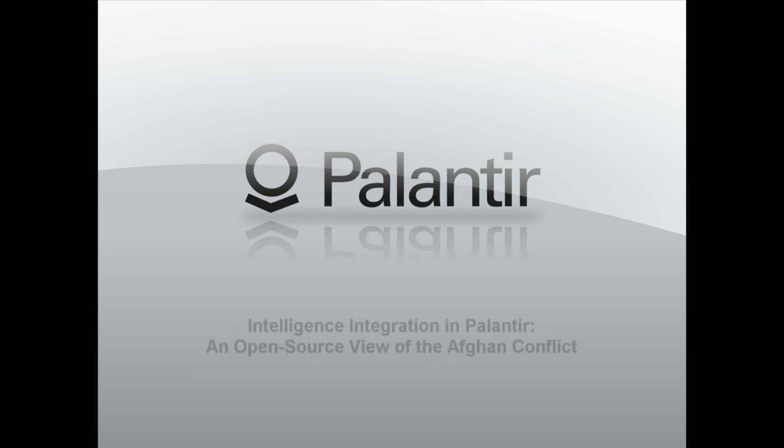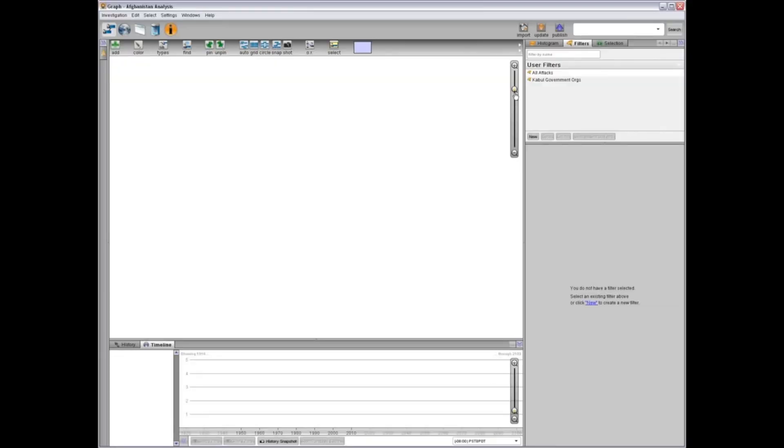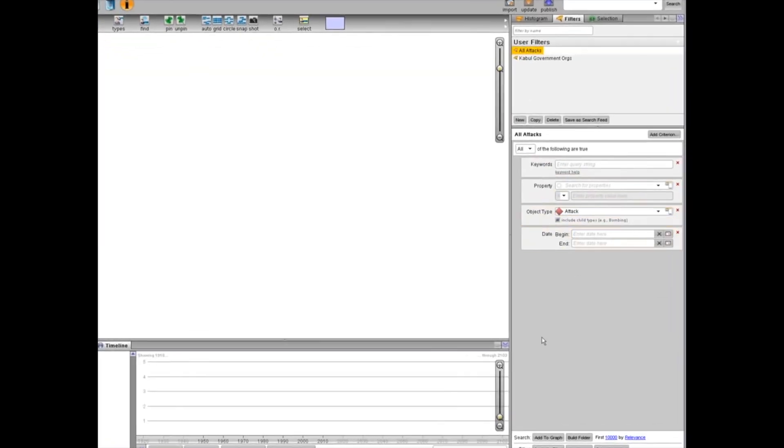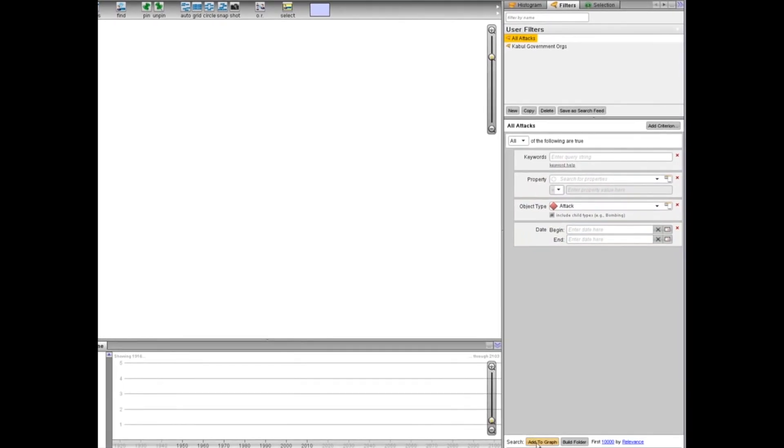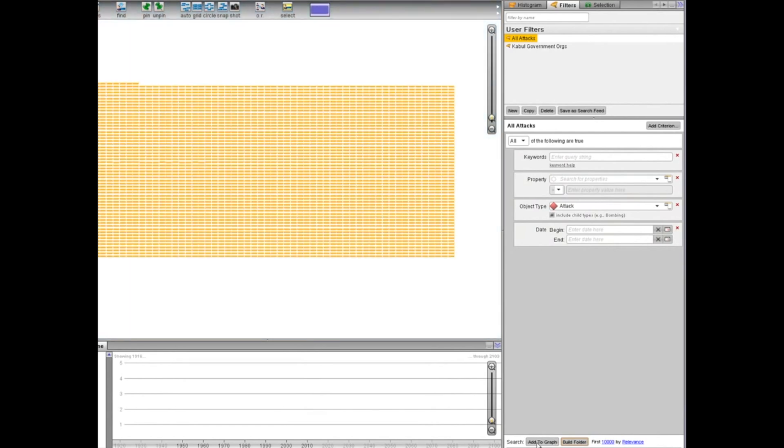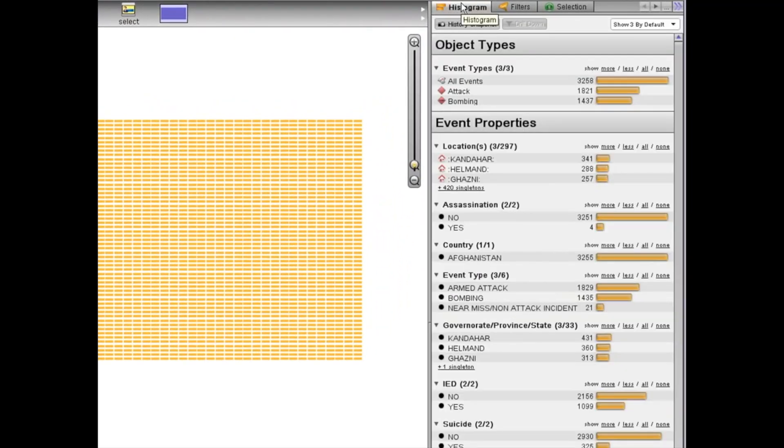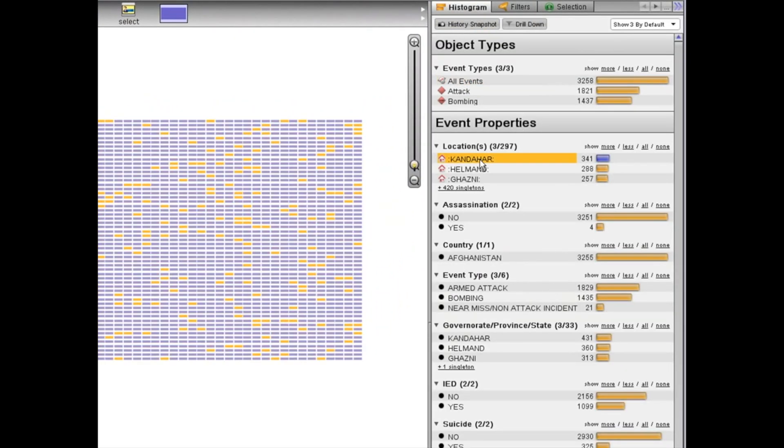In this presentation we will demonstrate how Palantir can support the U.S. counterinsurgency in Afghanistan. Palantir is an intelligence and operations platform designed to enable advanced all-source analysis, knowledge management, and collaboration across an entire theater. Our team spent three days gathering a wide variety of open-source data, then integrated them into Palantir to develop a clearer picture of the Afghan insurgency. Using the histogram, we find more than three thousand attacks on the graph.